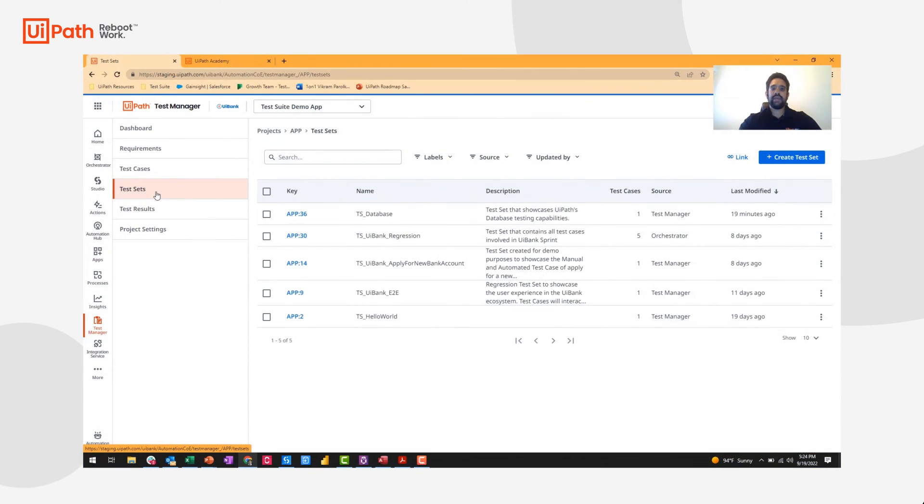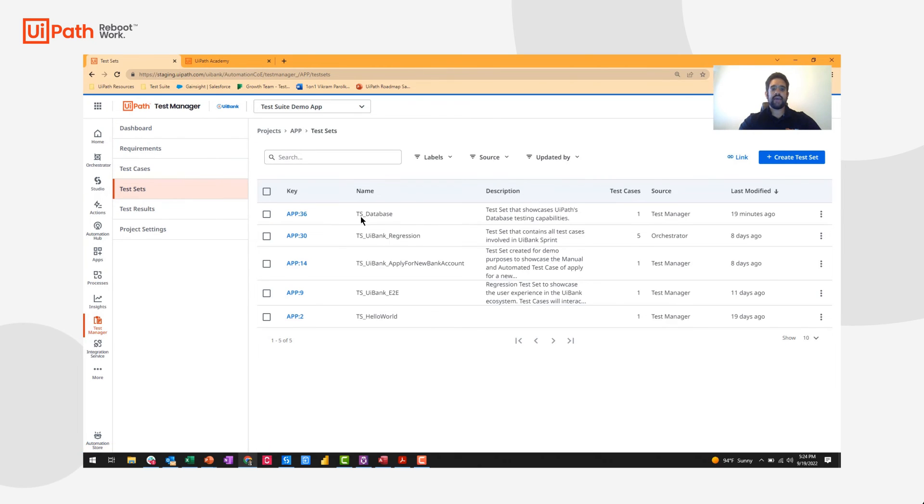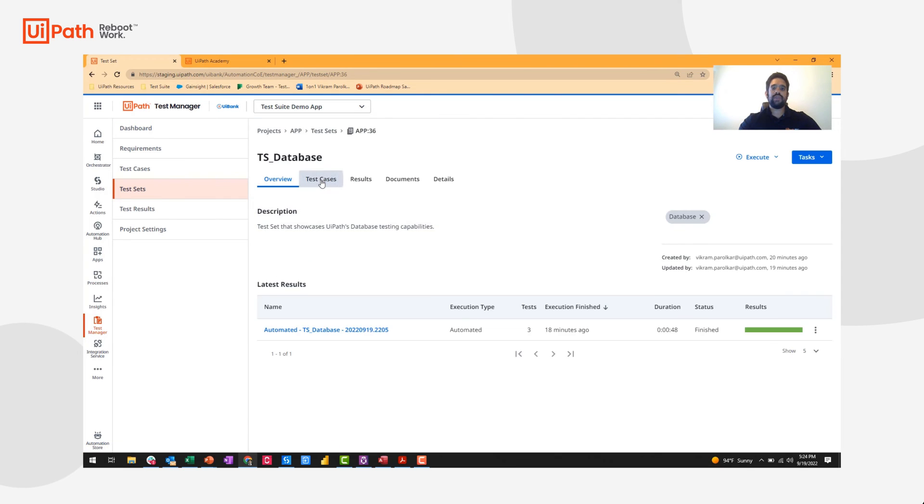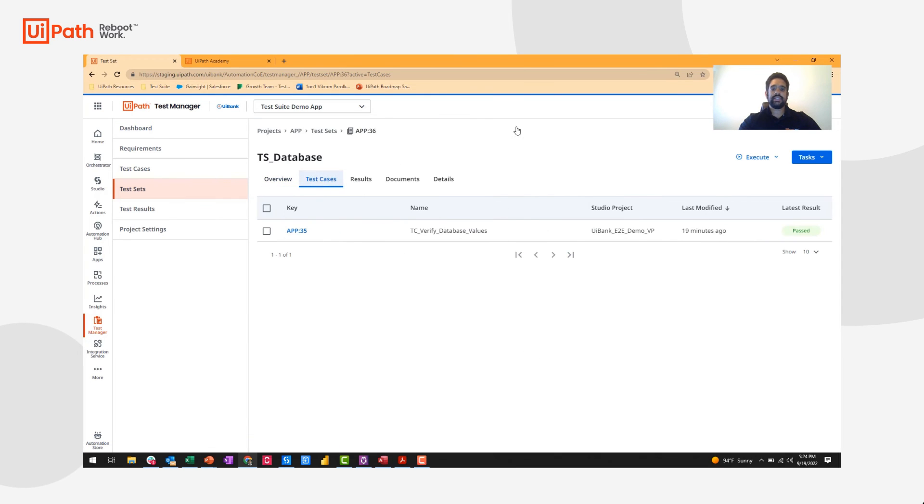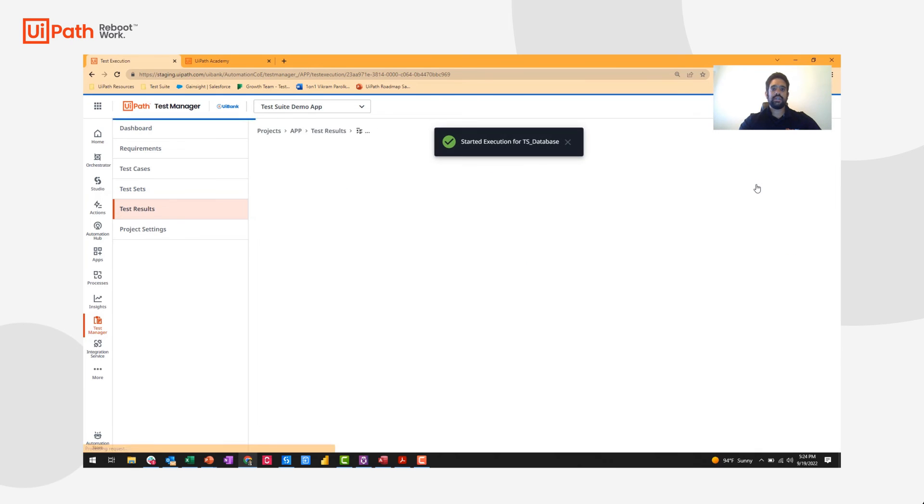Upon runtime, a tester will be able to navigate over to UiPath Test Manager, create a test set—I have one already created here—assign the relevant test cases, and go ahead and execute them in an automated fashion.